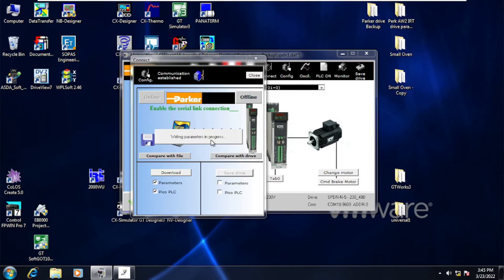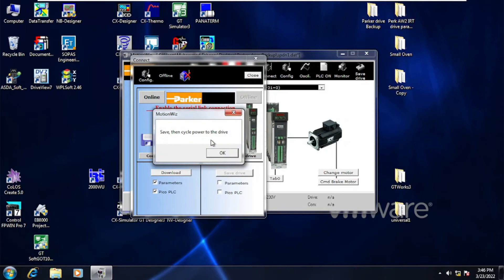As discussed in my previous videos, the Parker Drive itself has a small memory area to save parameters or logic, which they call Pico PLC.